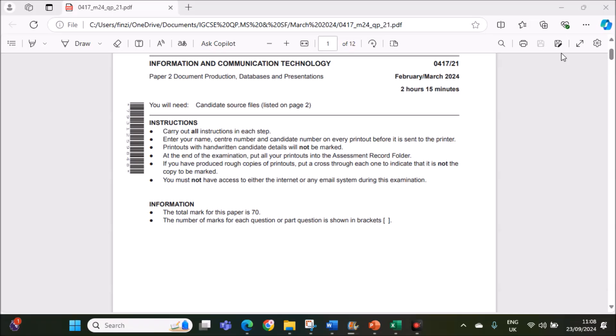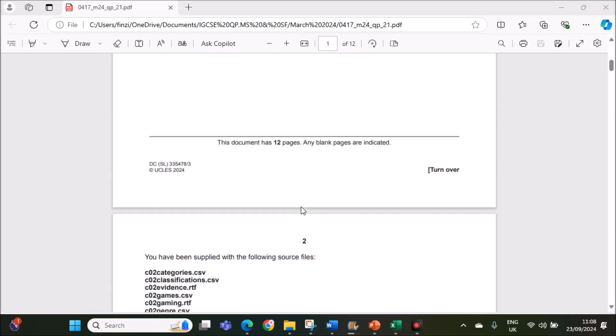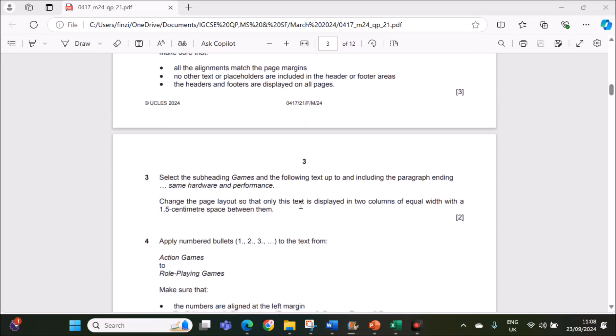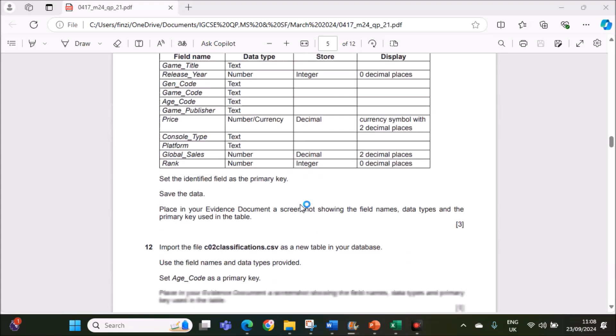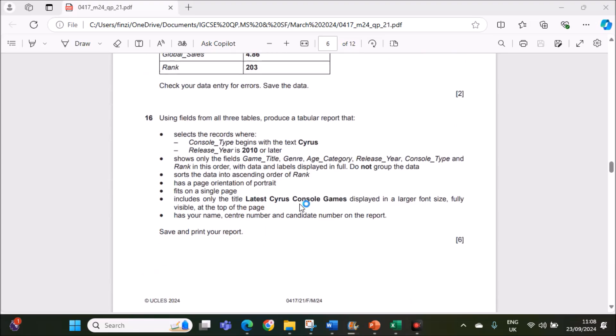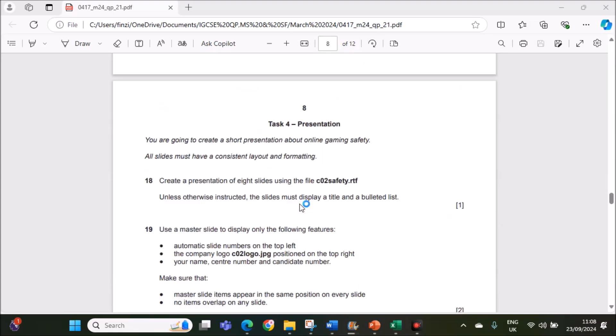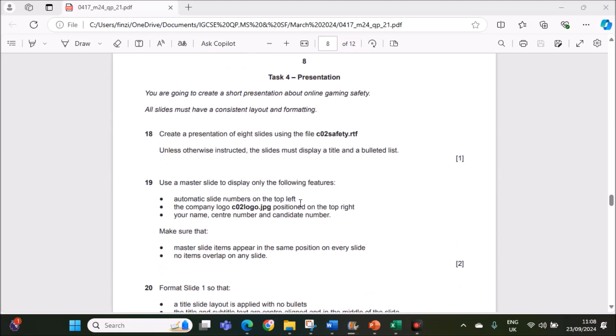Hello everyone, in this video I will be solving Cambridge IGCSE Information and Communication Technology paper 2 for February-March 2024. I am going to do the presentation task which is task 4.